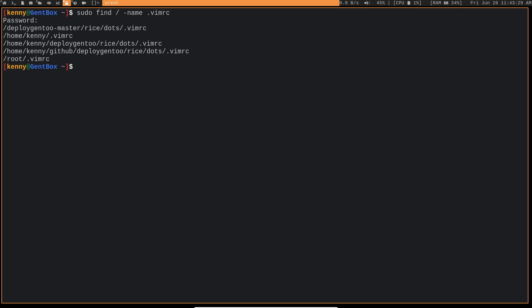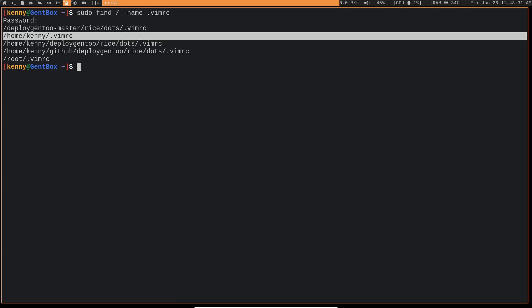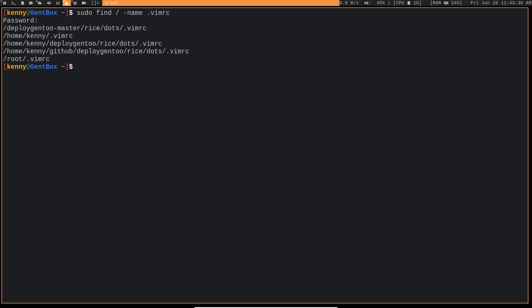And so here you can see on my terminal output all of the places where the file dot VimRC appears. So this one here in my home directory is the one that I would want. There's some duplicates because I have the deploy gen2 folder hanging out in a couple of different directories. And I have a separate VimRC for my root user.